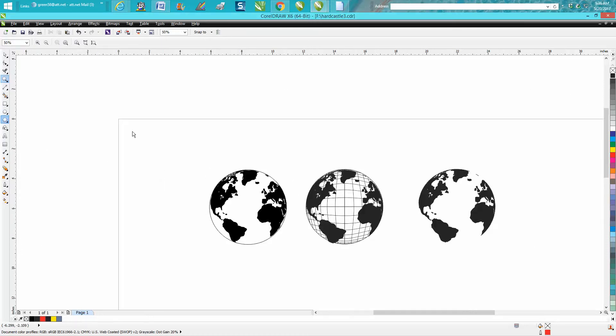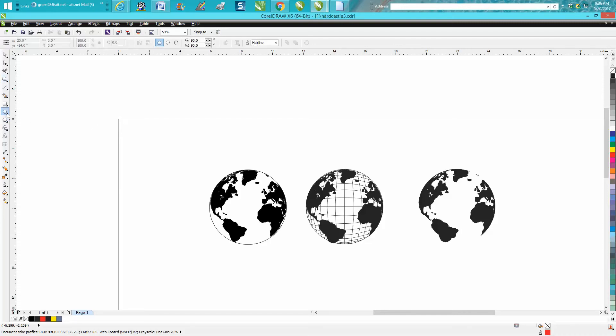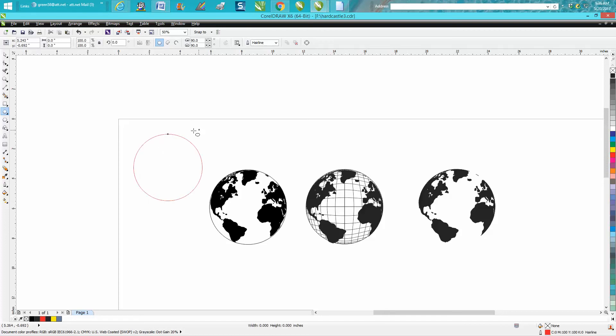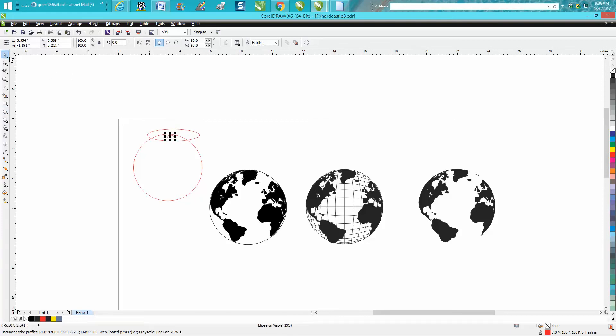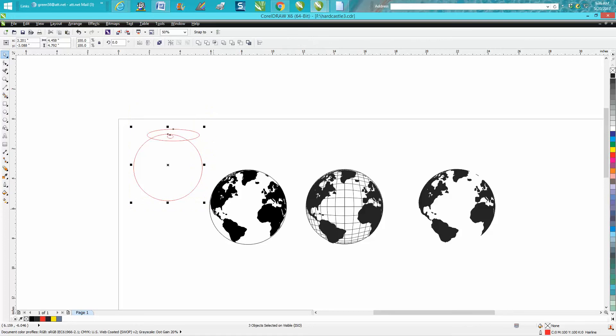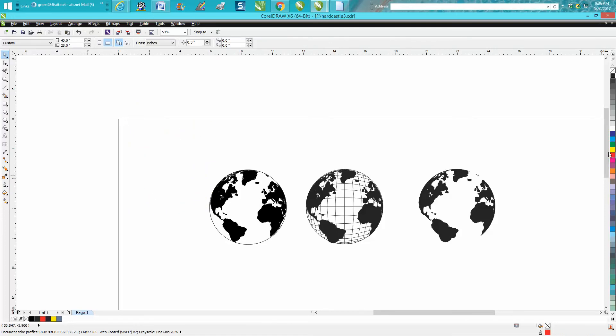There's a lot of videos on the internet showing how to do this, but they're using a method that's maybe a little more difficult than it needs to be. They're taking a globe and making rings like this and progressively moving them down. You can do that, but I found a quicker way to do it.